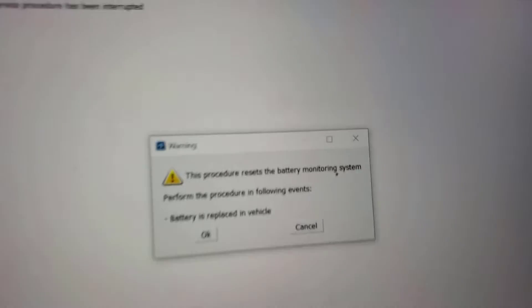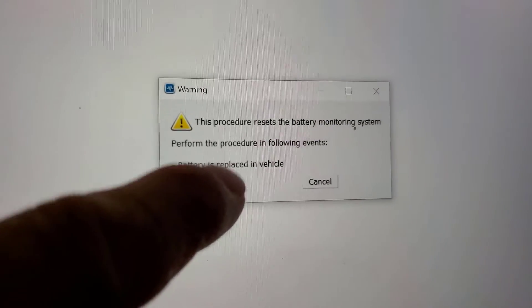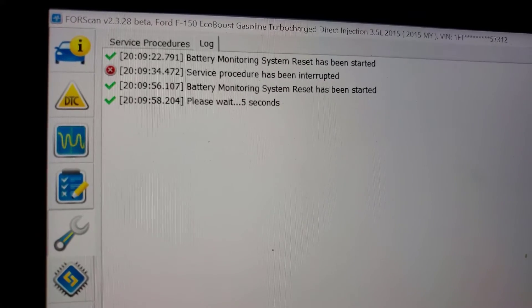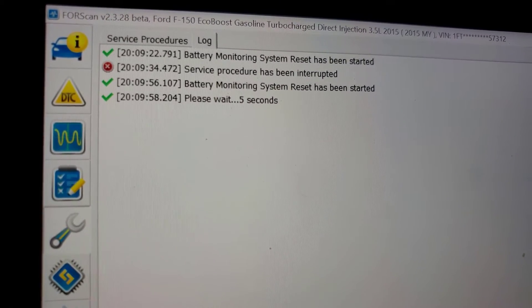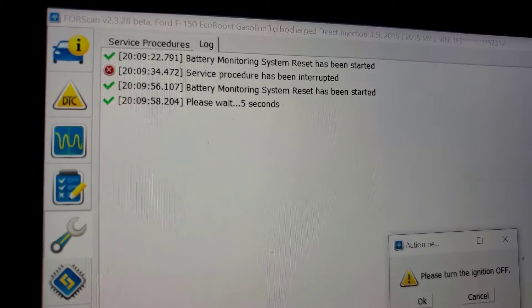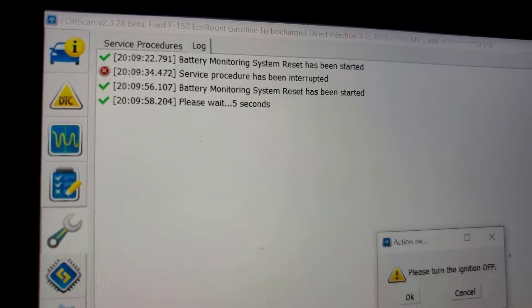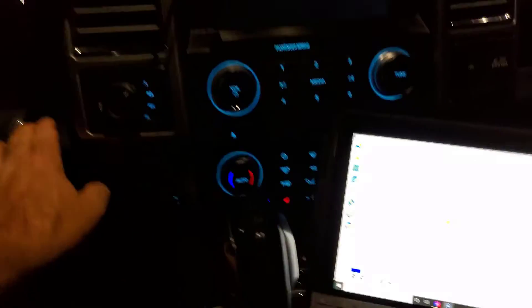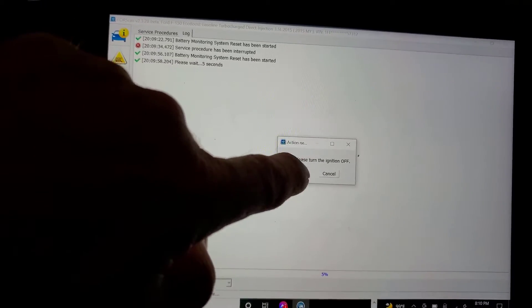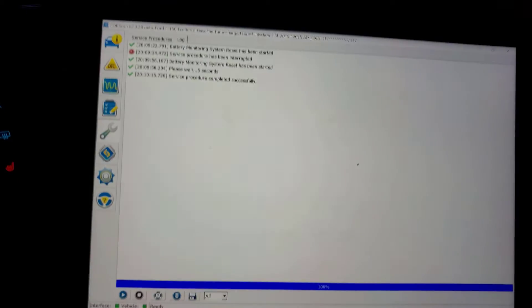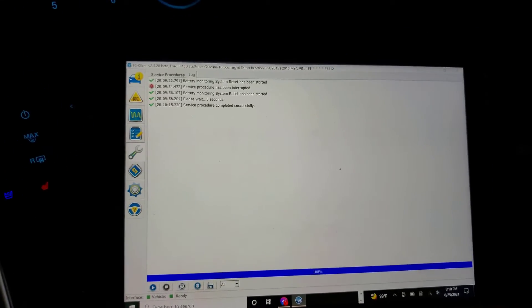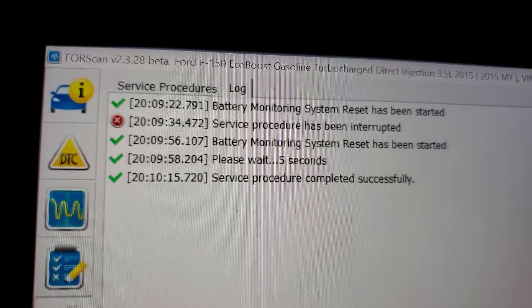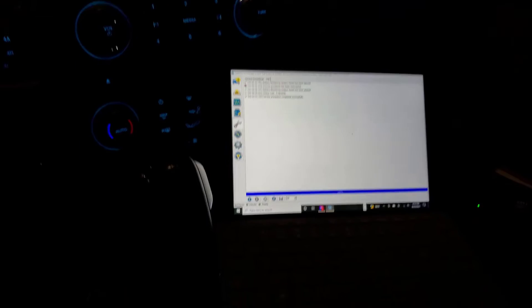Alright. Let's push that. Has been started. Please wait five seconds. Please turn the ignition off. And back on. Oops. I knew on was the next step. Service procedure completed successfully. So, simple as that.